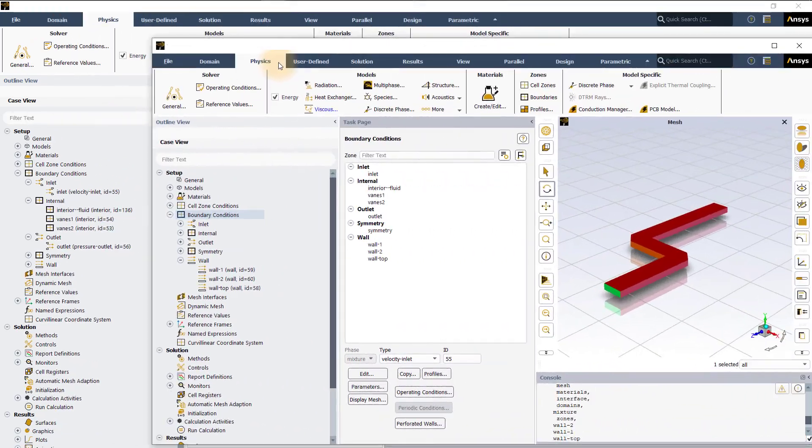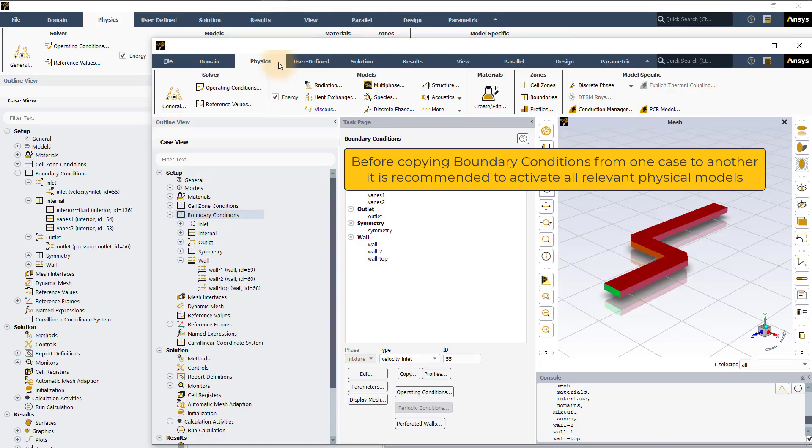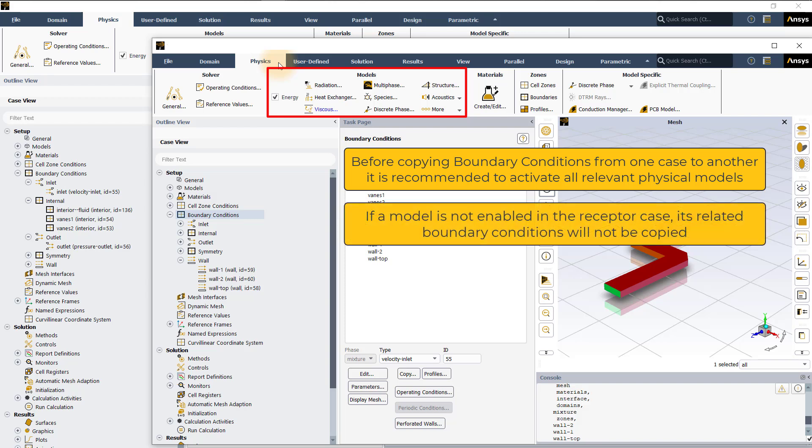Note that before copying boundary conditions from one case to another, it is recommended to activate all relevant physical models before performing the copy operation. If a model is not enabled in the receptor case, its related boundary conditions will not be copied.